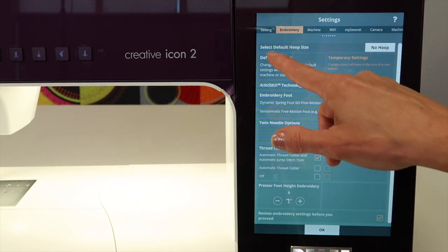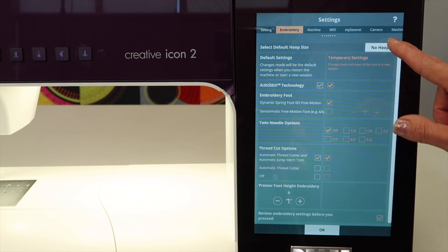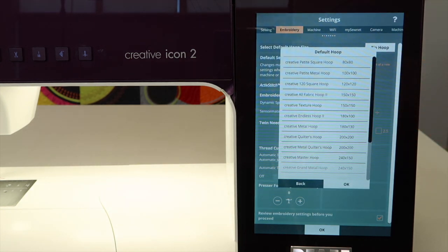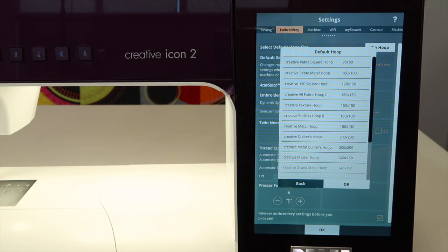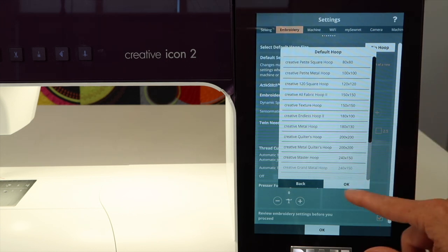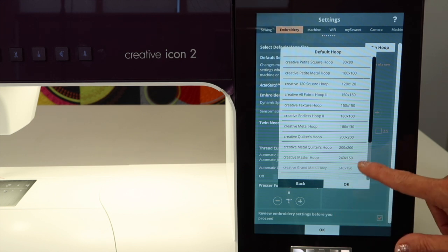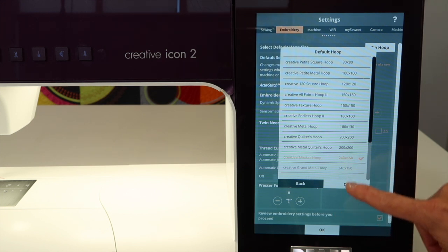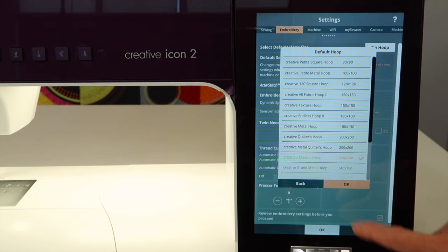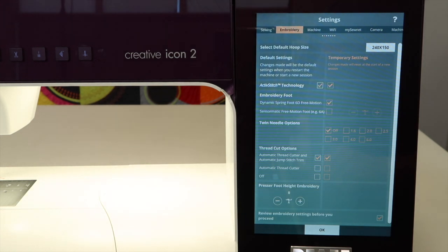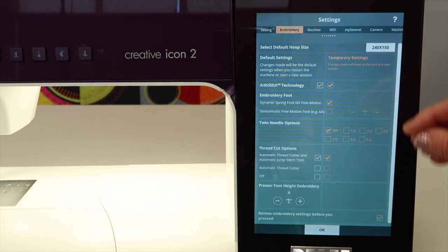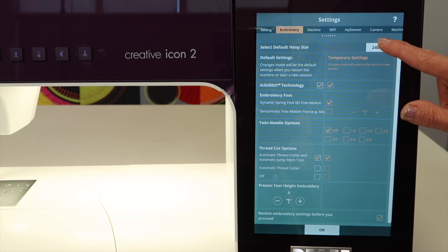Look up here. We have the option to select the default hoop size. You can pick which hoop it always starts with. If you're always using your favorite hoop and most of your designs go into that size, you can set it. The one that's most popular at our store right now is the 240 by 150. A lot of Kimberbell designs fit in that, so you could have that be the hoop size that starts.